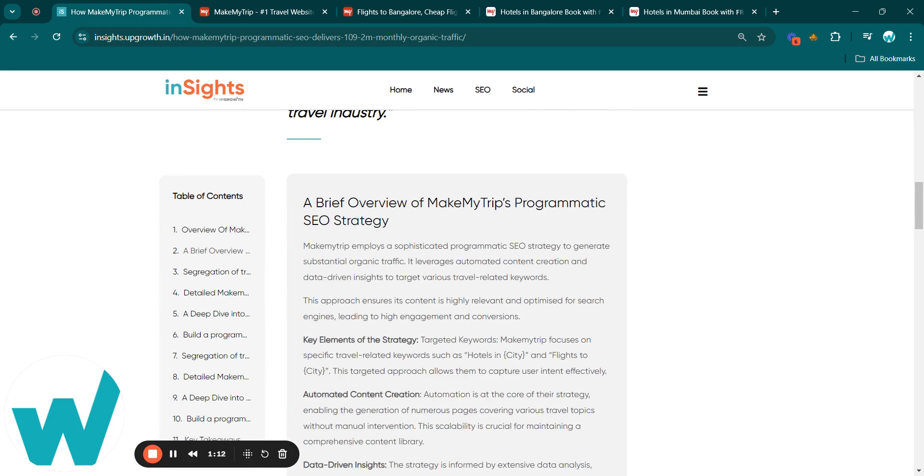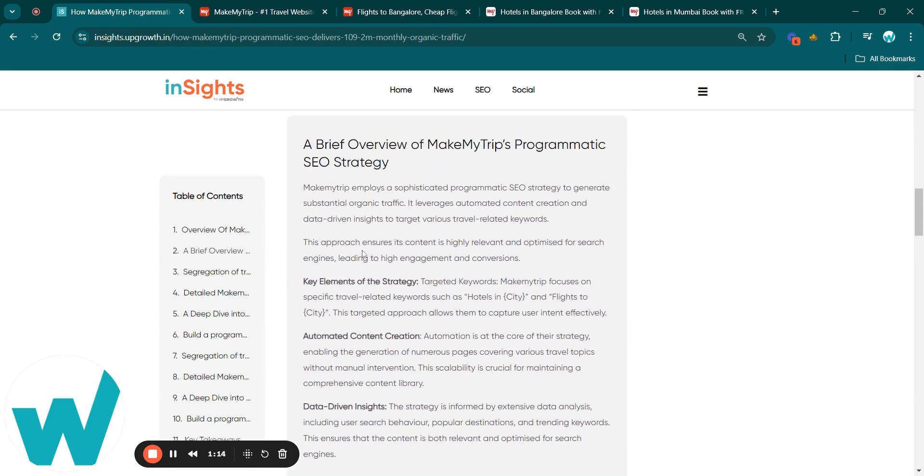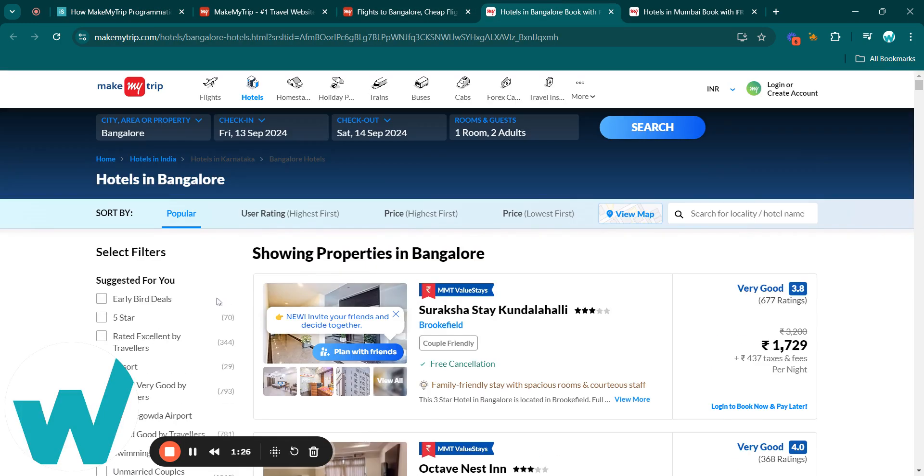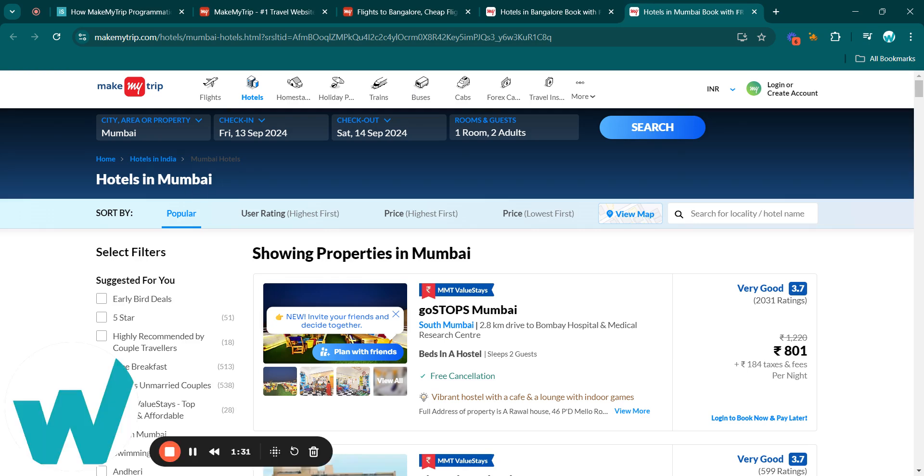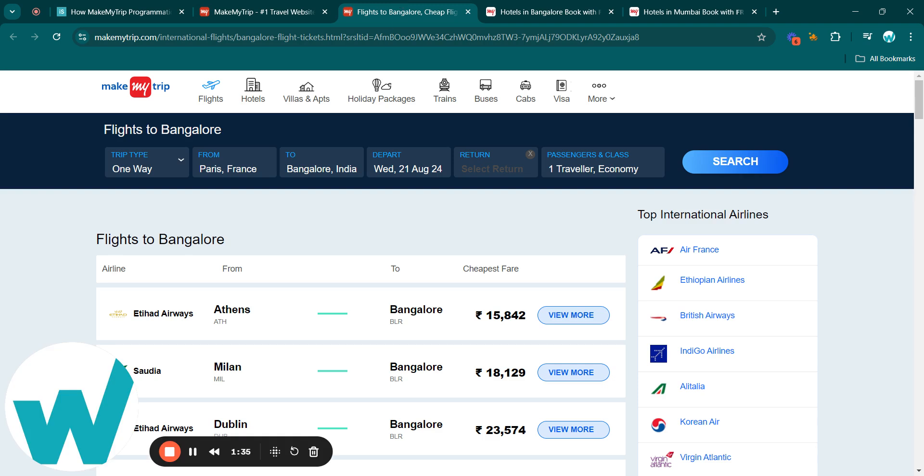Coming to a brief overview on their PSEO strategy, MakeMyTrip's PSEO strategy harnesses sophisticated tools to drive organic traffic, focusing on targeted travel-related queries like hotels in, for example the city name, here hotels in Mumbai and hotels in Bangalore. They also have pages like flights to and the city name.